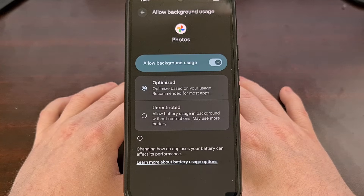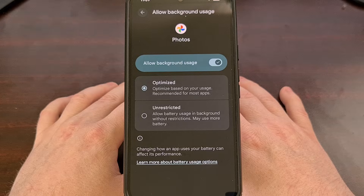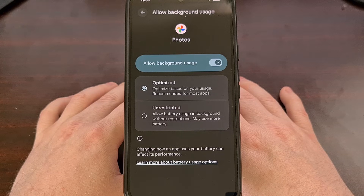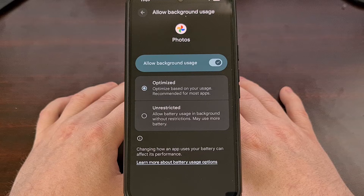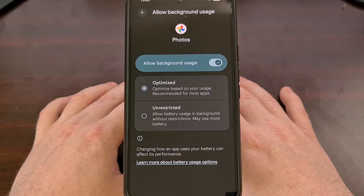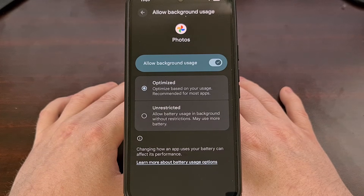This ends up causing all sorts of issues because there are some applications that just need to run when they are not in the foreground. I'll show you the main setting you need to find that allows you to grant specific apps the ability to run without fear of getting killed. I recommend you stick with the video through to the end so I can go over those OEM optimizations as well.